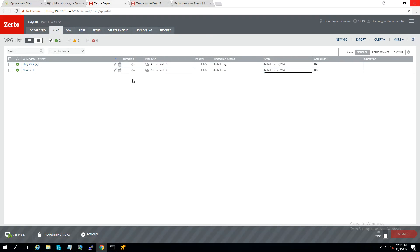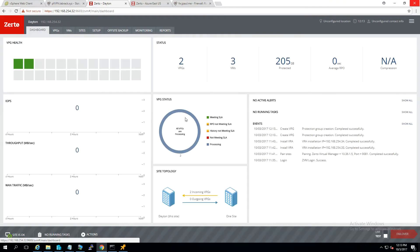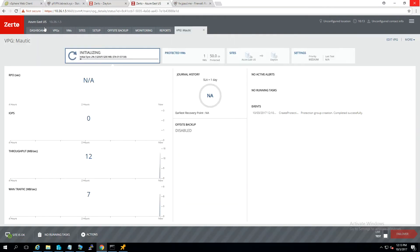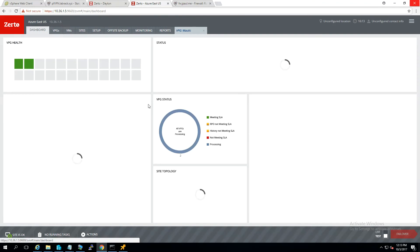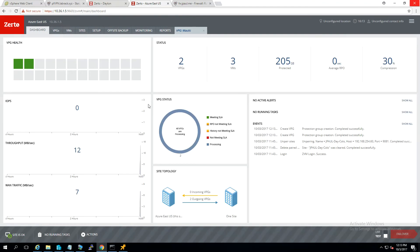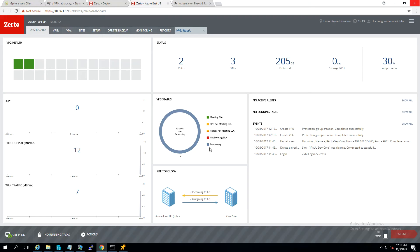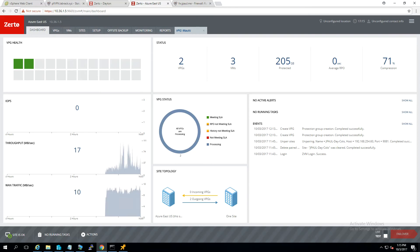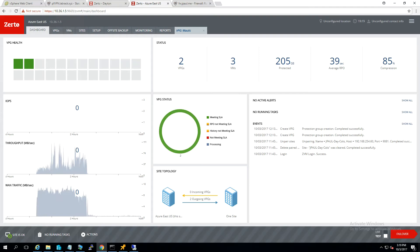There we go. So that one's syncing. That one's getting started. I'll go ahead and pause the video. As you can see, that one's going to get going there, too. So we'll come over to this screen. Actually, we'll come to the Azure one. A little bit more informative. Anyway, I will pause the video. I'm going to let these guys finish syncing. And then we'll take a look once it's done and start another video when we start the failover process.